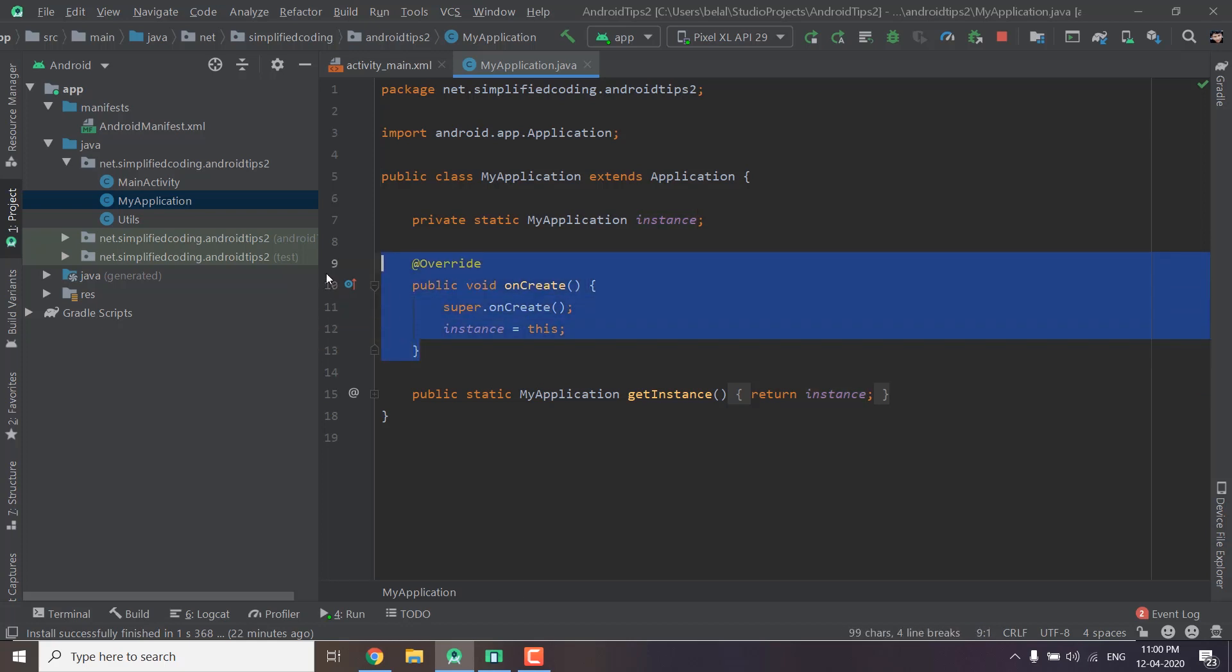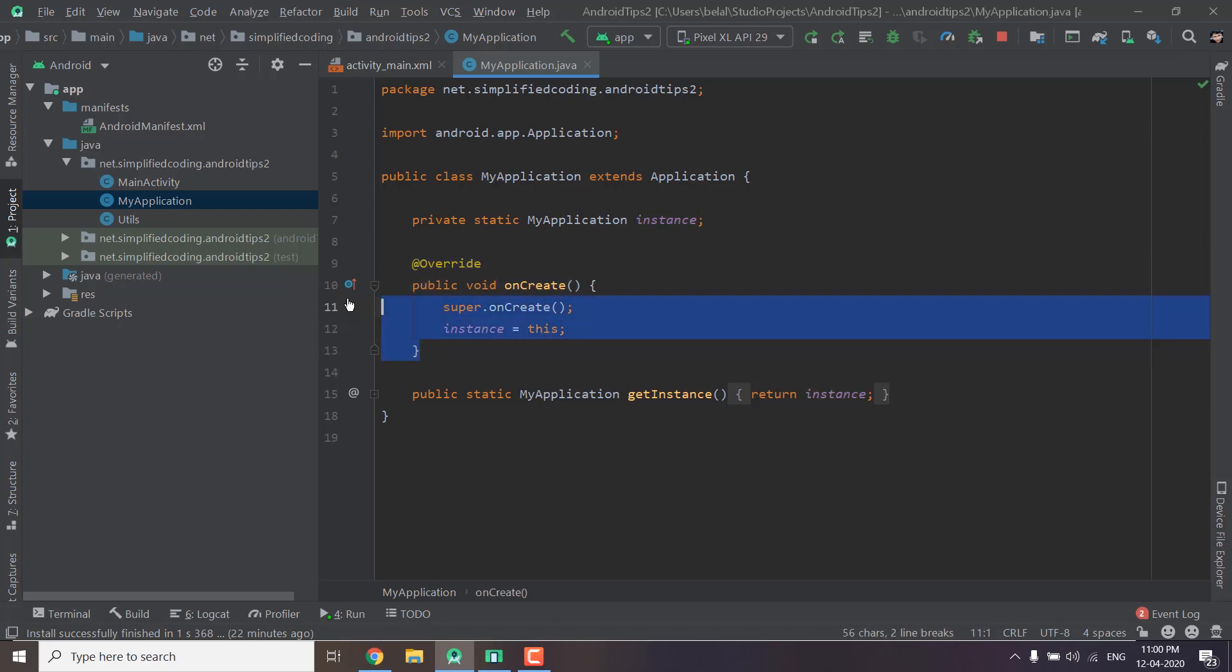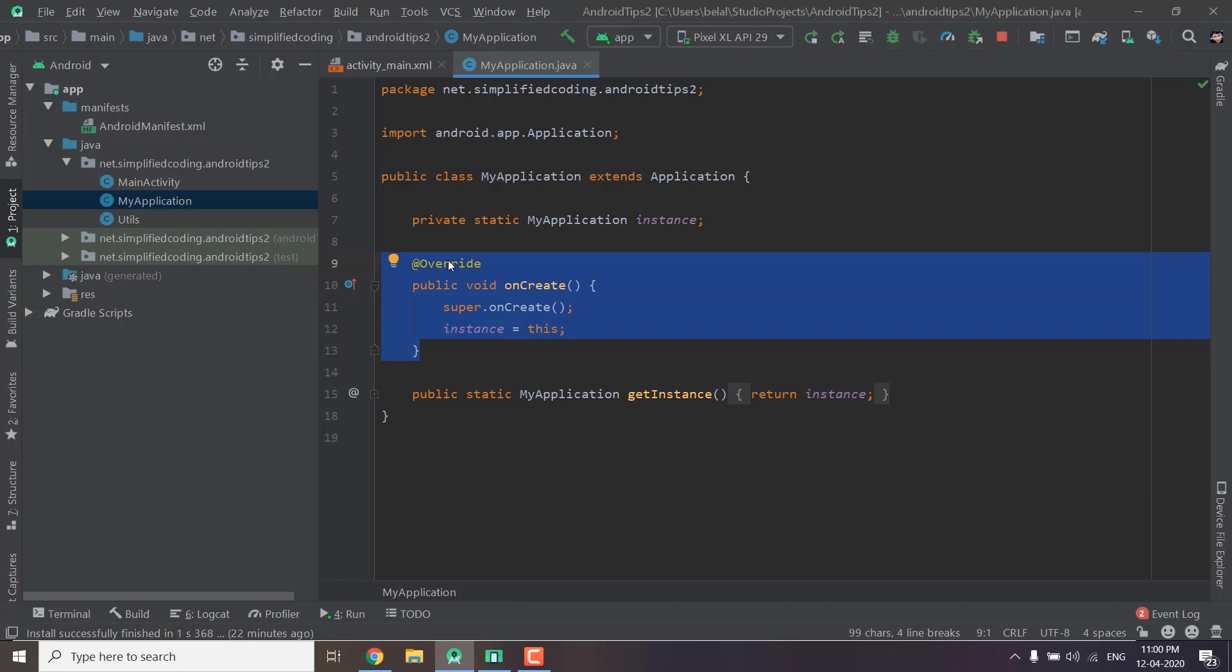So whenever your application is created this function is called and this function or this class is created before anything else in your application. So when your application is created you assign the instance.